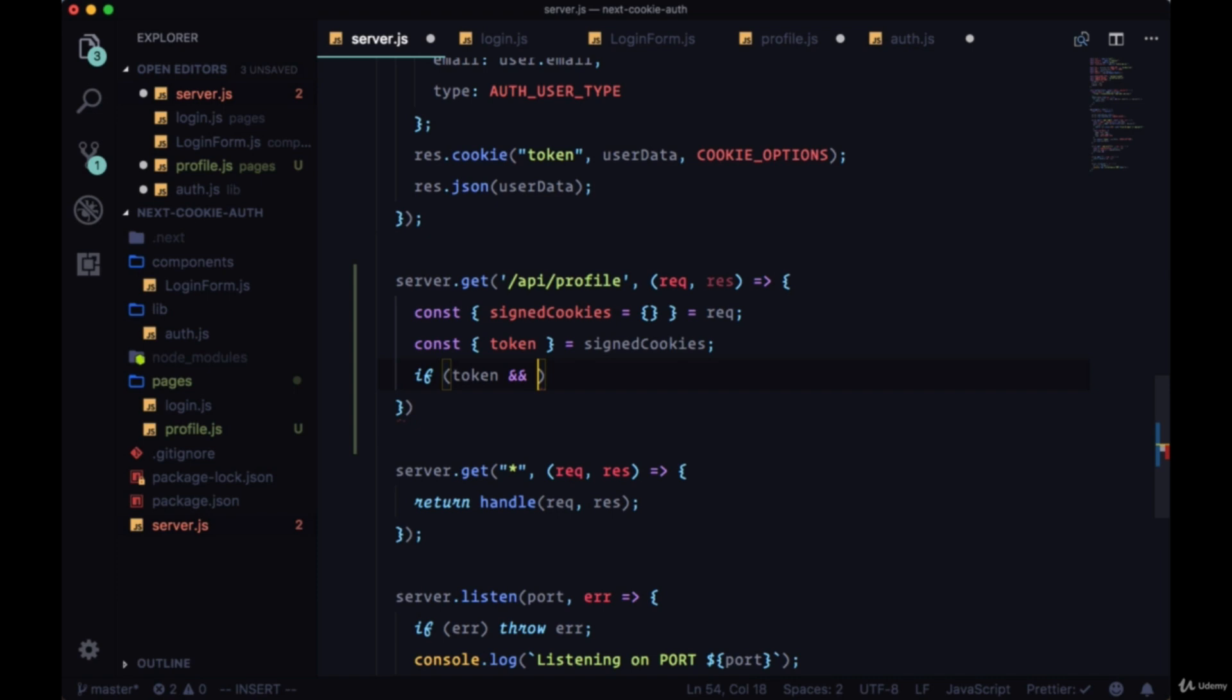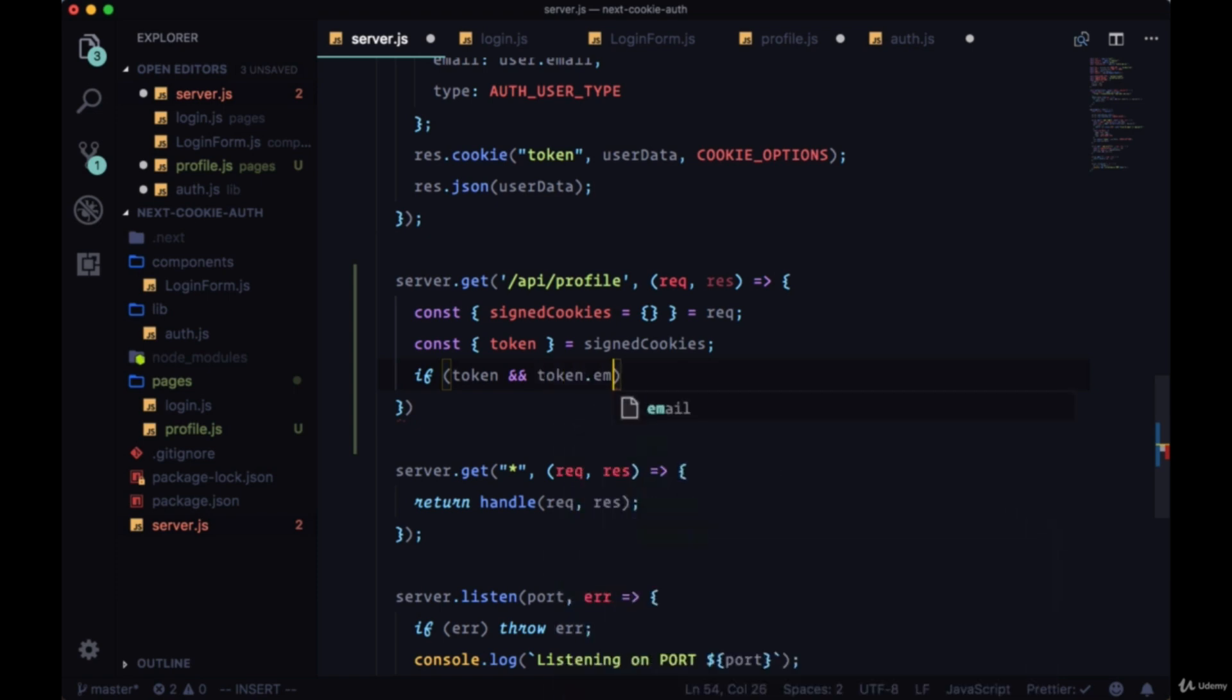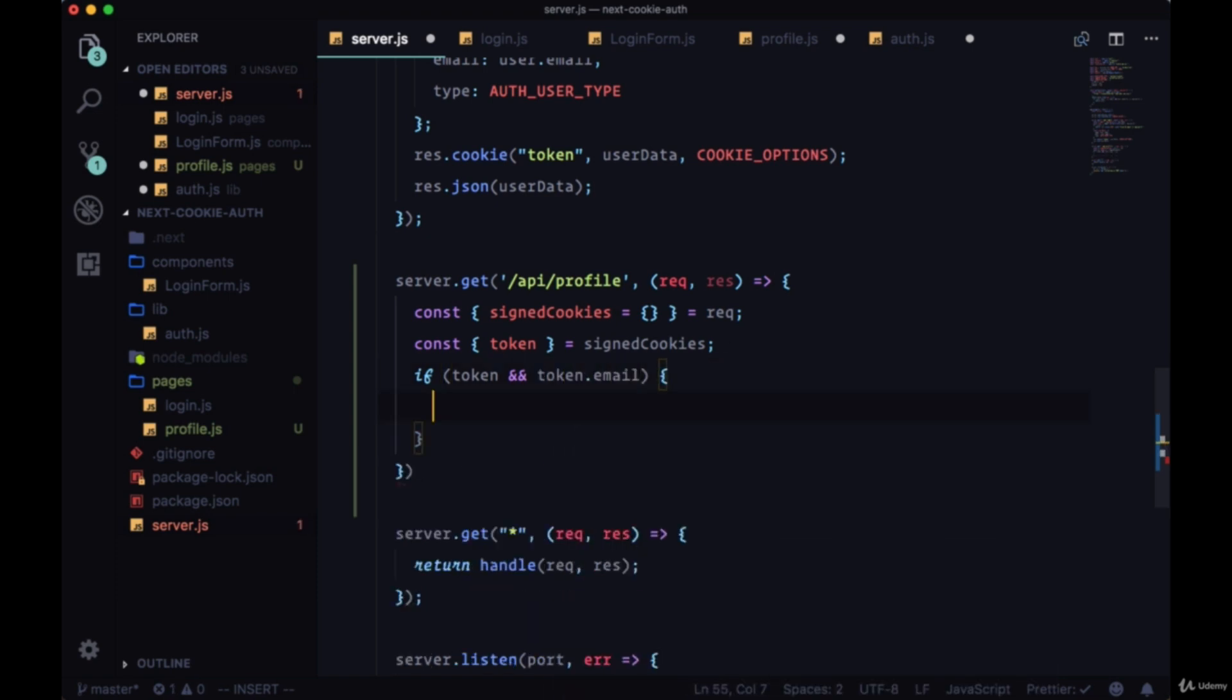Now we can get our user data that we passed down on the cookie. We can verify it. We can say if token, if we have a token and also if there's an email property on that token, we're going to request that users profile data according to this email that we're being passed from the token.